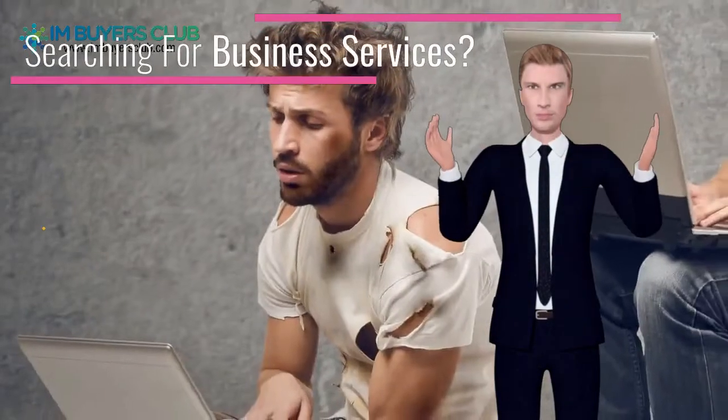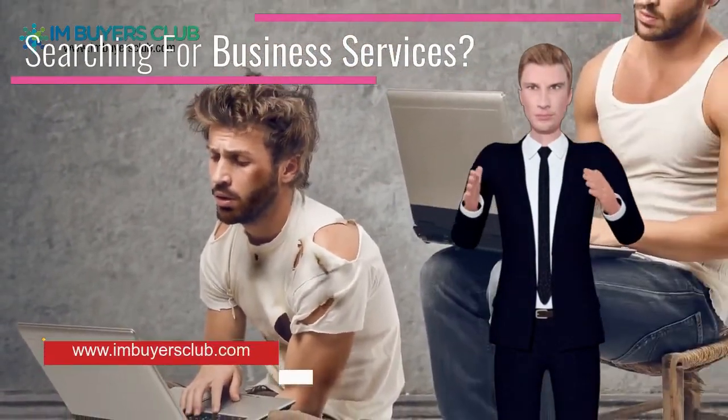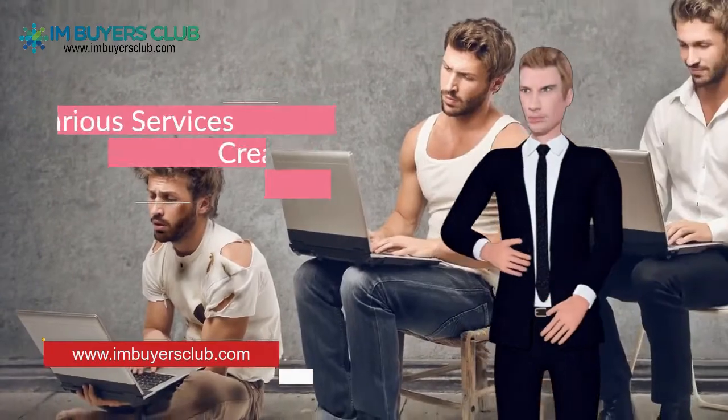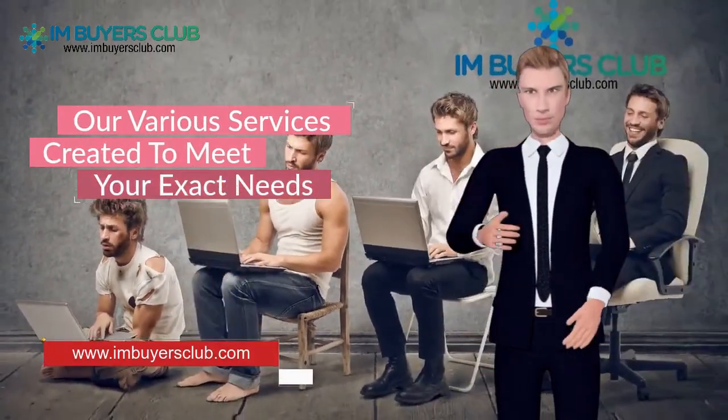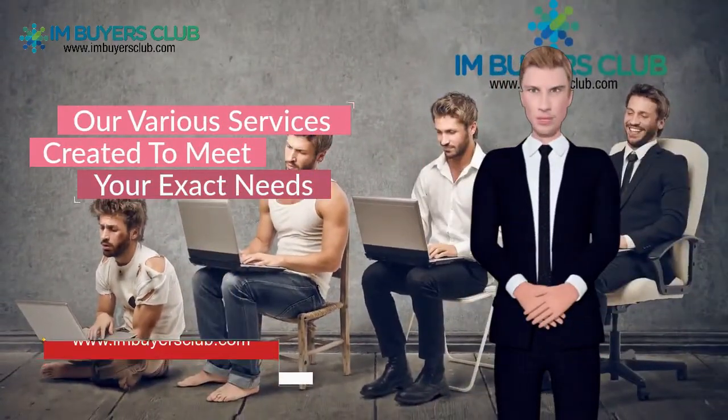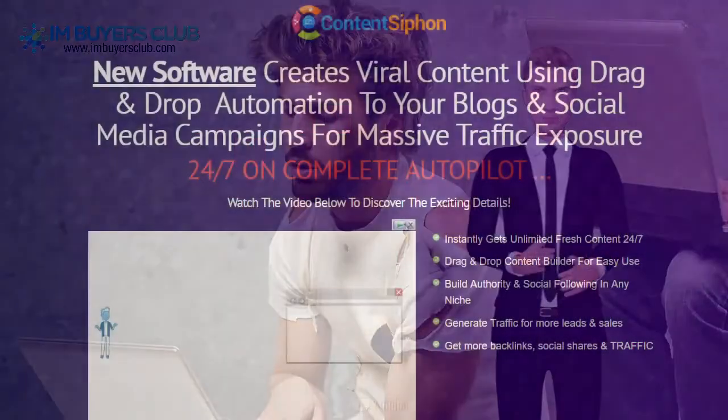If you are looking for the latest online marketing tools, join IM Buyers Club today and get access to more of the latest internet marketing software, training, and services for less money.